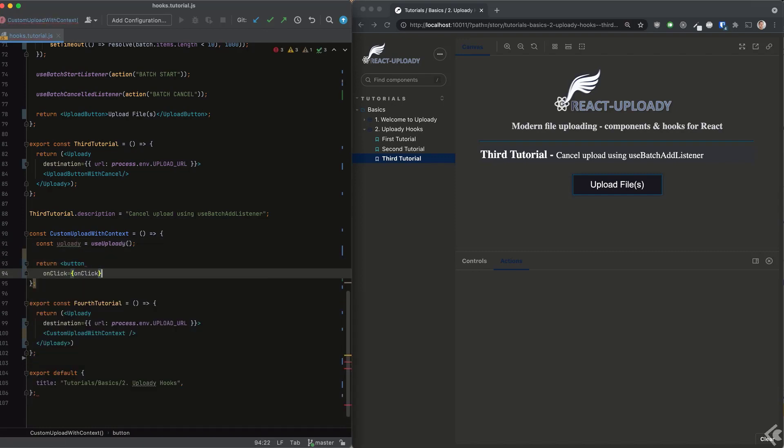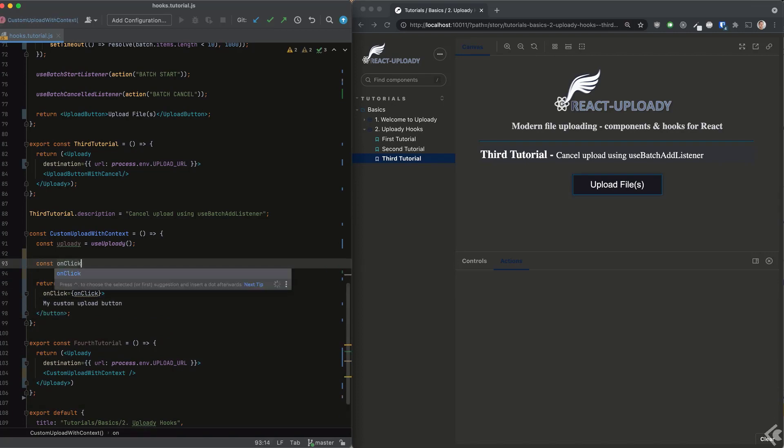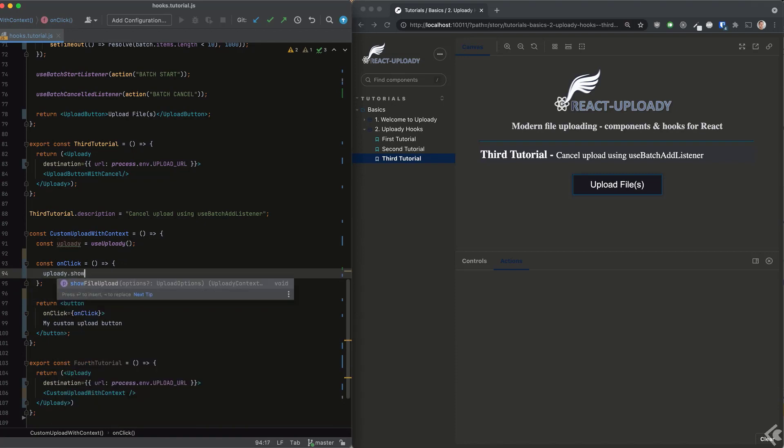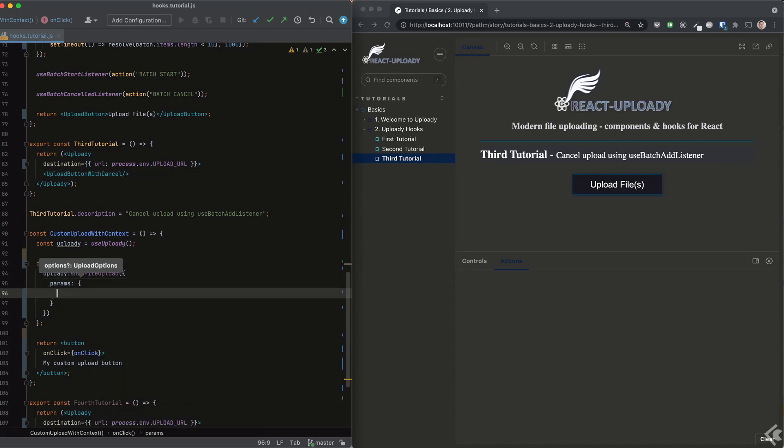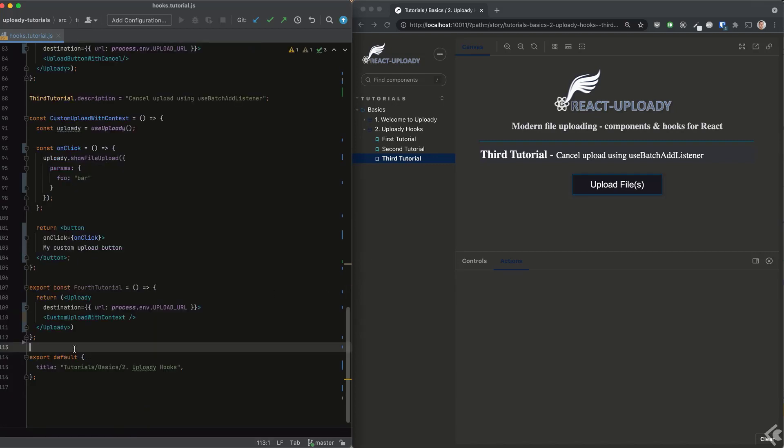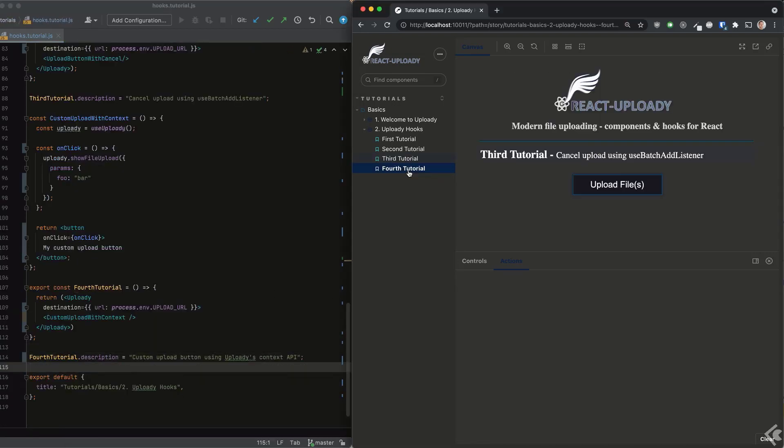We trigger it from our custom button component using this API method. We can trigger the upload flow based on the user interaction without the need for Uploadie's upload button component or any other component for that matter. We can pass the show file upload method any of the upload options, such as params or headers we'd like to send with our request, just like we did in the previous video using the upload button.